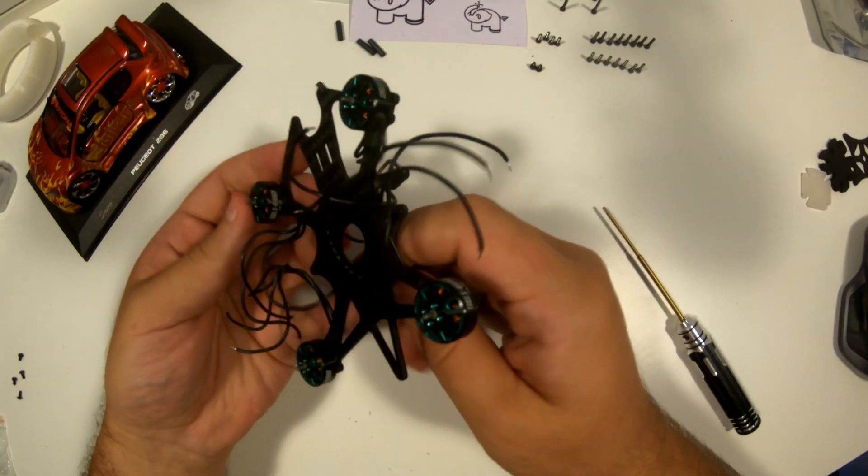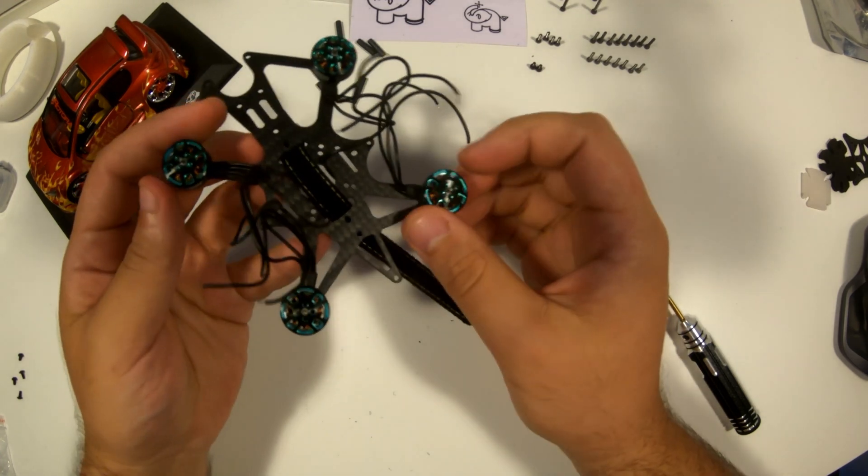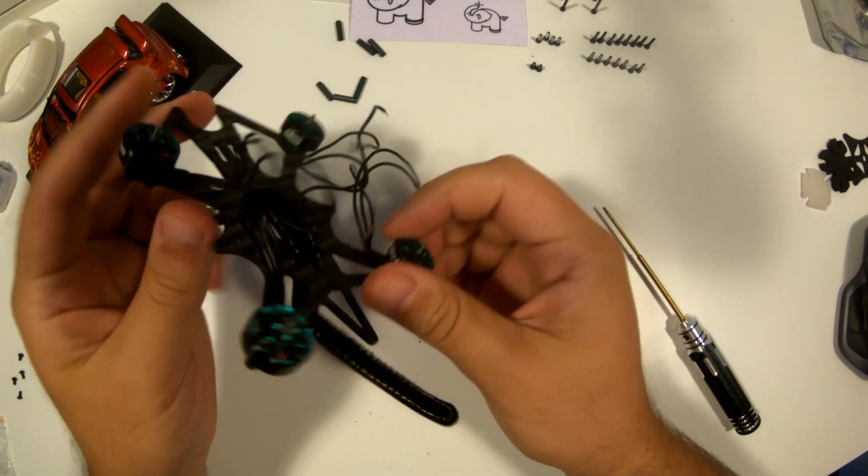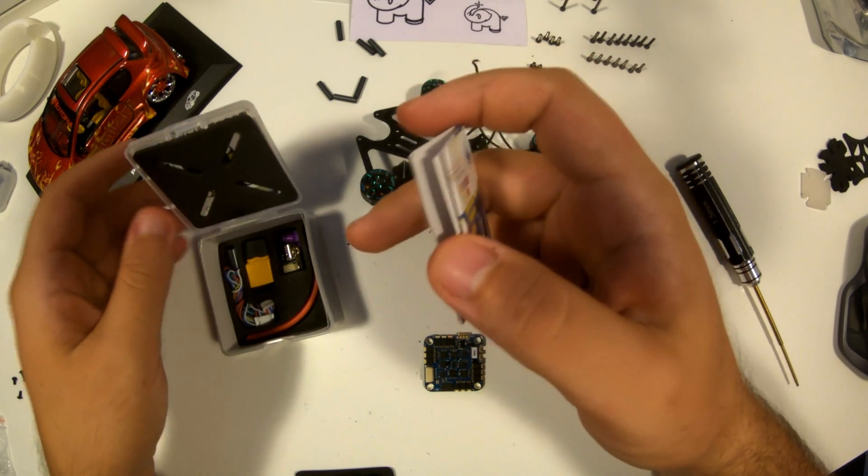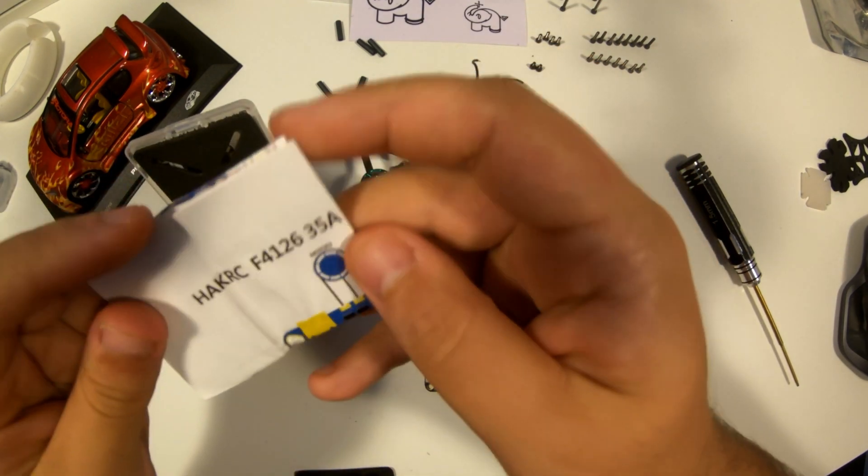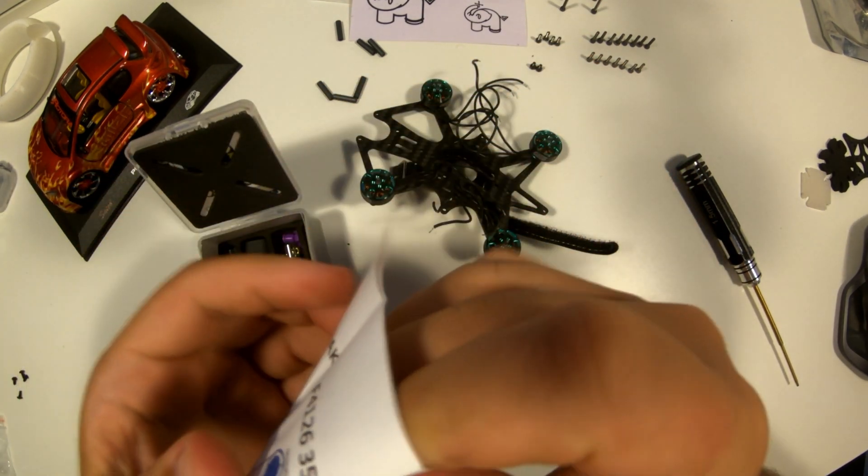We screwed in all four motors and check if they turn freely. Now we come to the fun part, it's time to mount the AIO flight controller. With it, you also get an example of connecting the basic components.